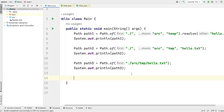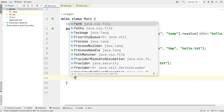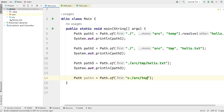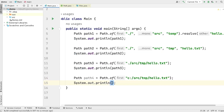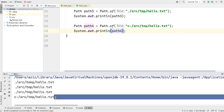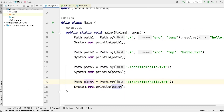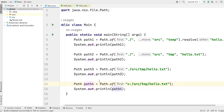Now, it may be possible that some of you are working on a Windows operating system. In Windows, you can give a path like this using path.of: 'C:\src\tmp\hello.txt'. Let's print this on the screen and run the program. You can see that we are getting the exact same path. It doesn't matter on which operating system you are working — the path object is smart enough to give you the exact path based on the current operating system. You can use the path object on Linux, Windows, or macOS seamlessly.